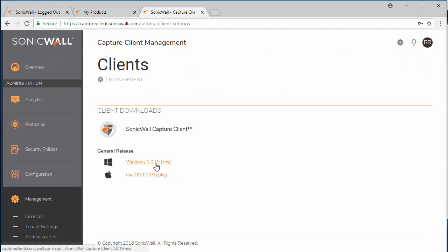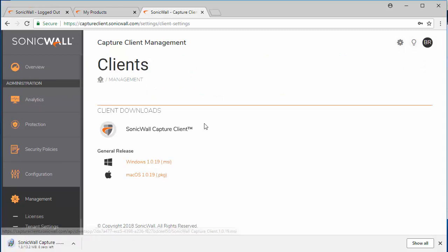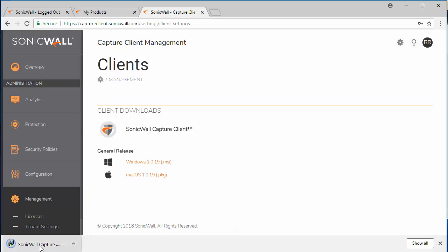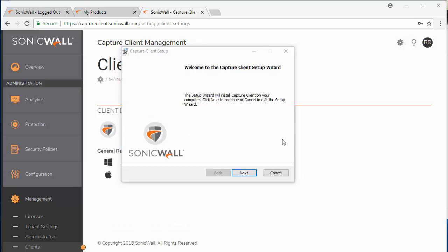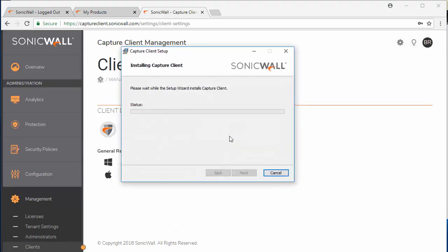I'm going to click on the Windows installation. It's also available for macOS. I'm going to run the installation file. Now the setup has been downloaded, we're going to click next to proceed with the installation.